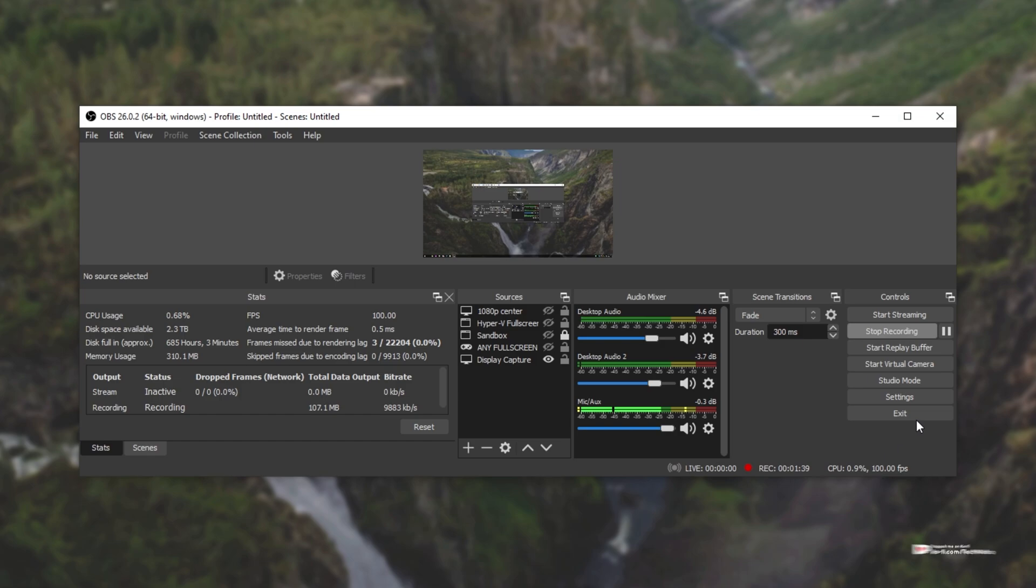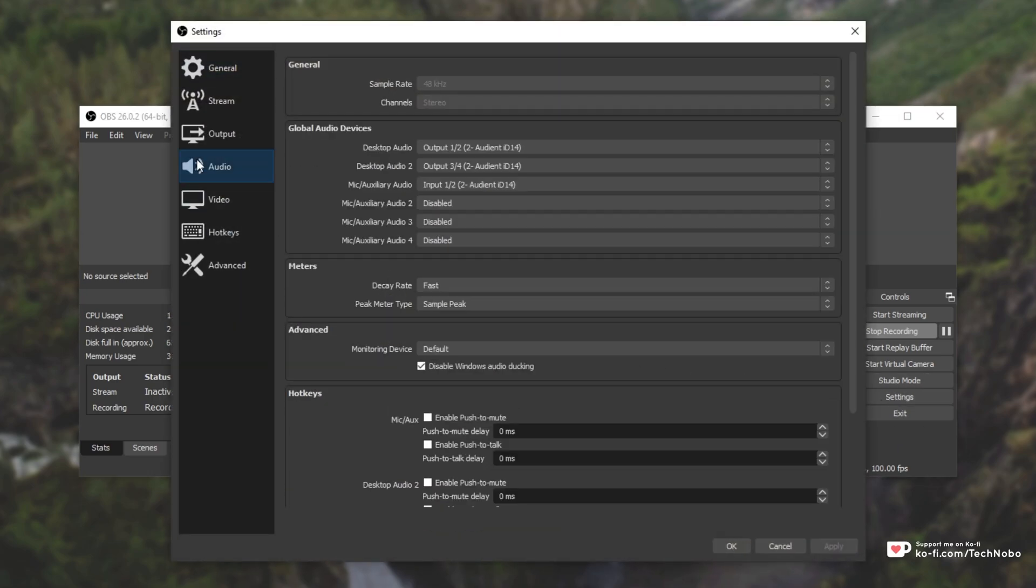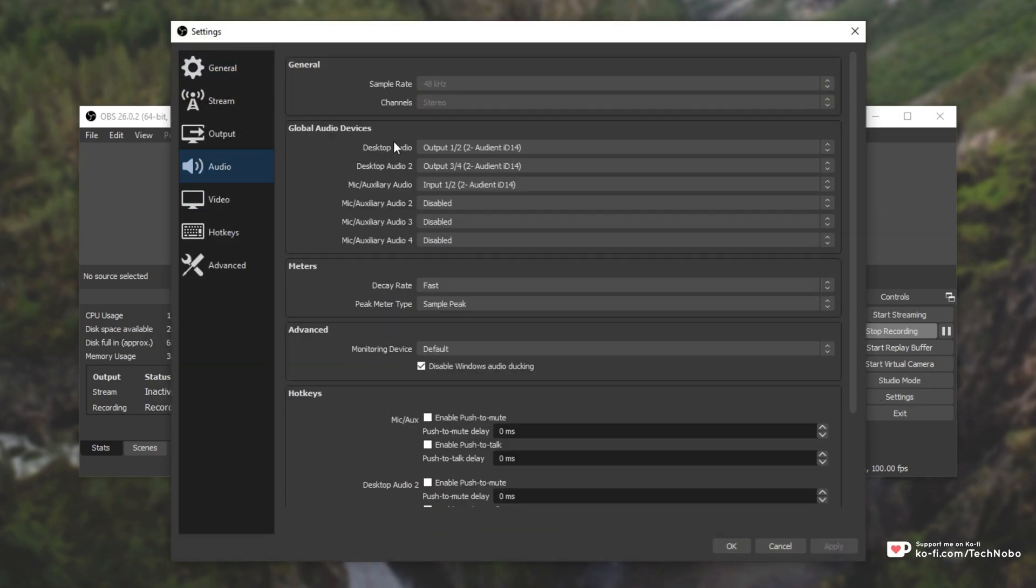Simply open up OBS, head across to the settings window, then the audio tab and make sure you have your correct audio input selected.